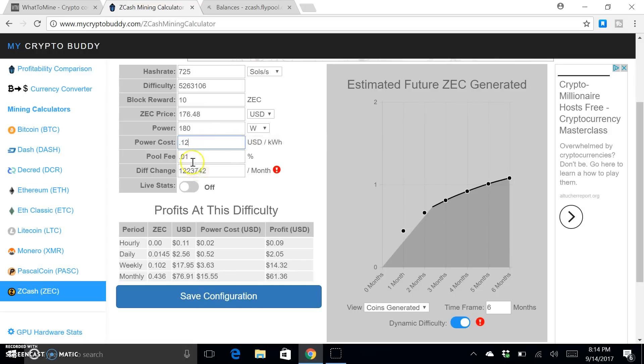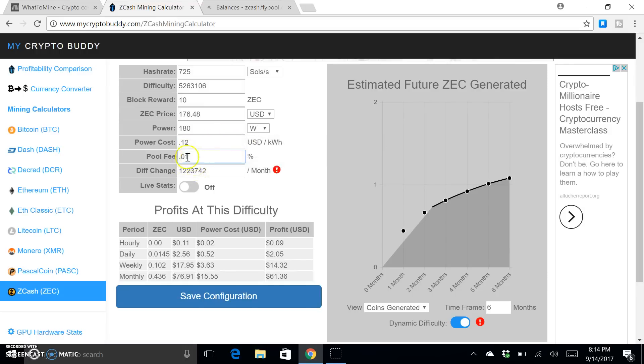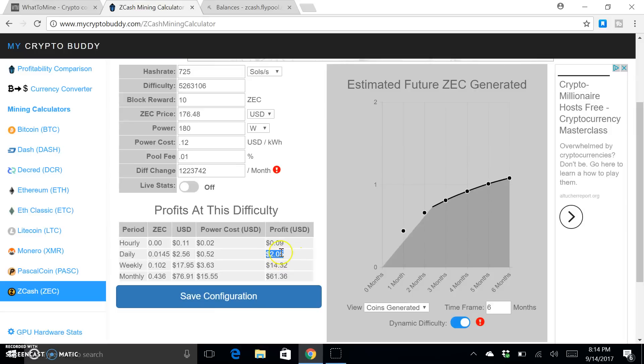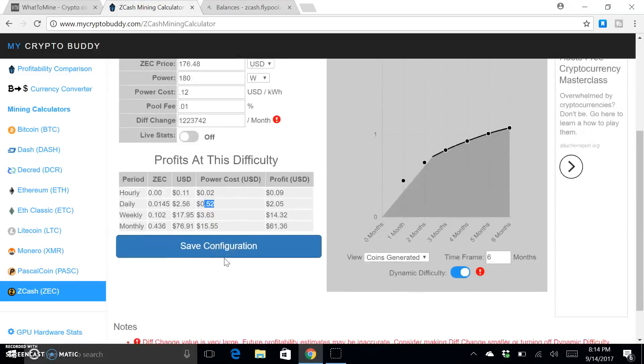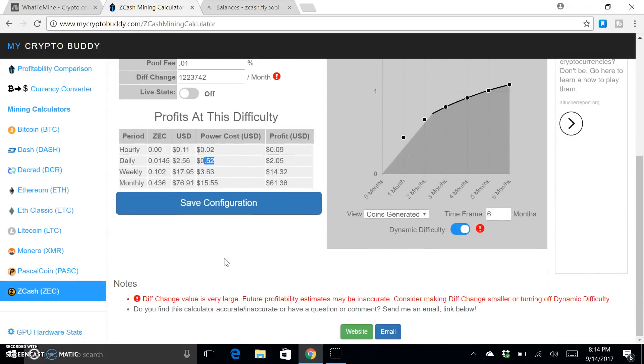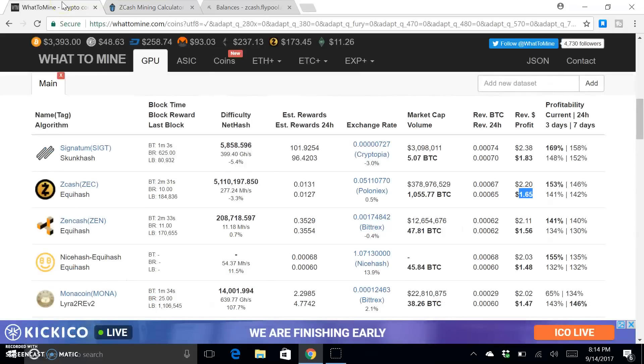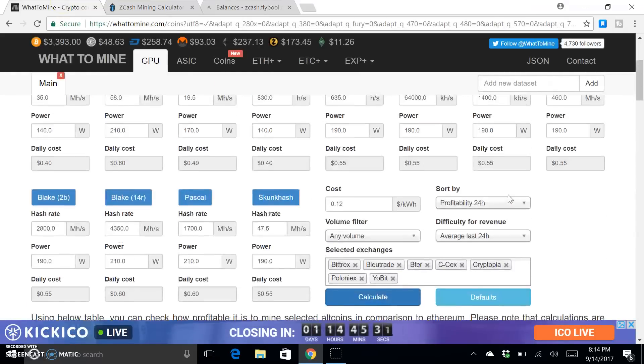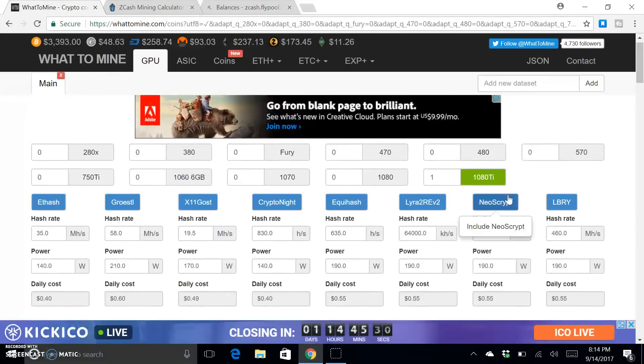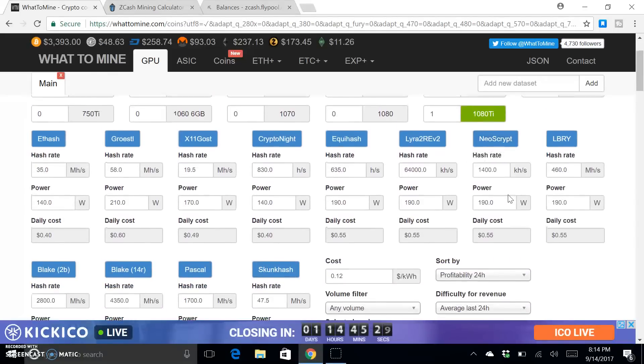My pool fee is 1%, so threw that in there too. Okay, so this is saying that I would make $2.05 per day after electricity. I pay 52 cents a day in electricity.